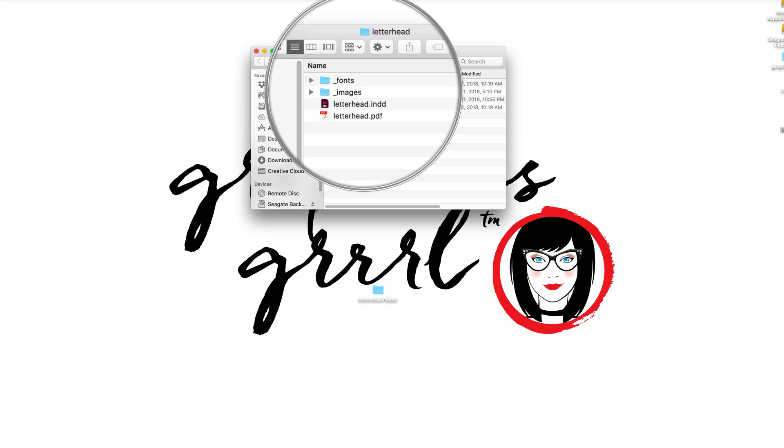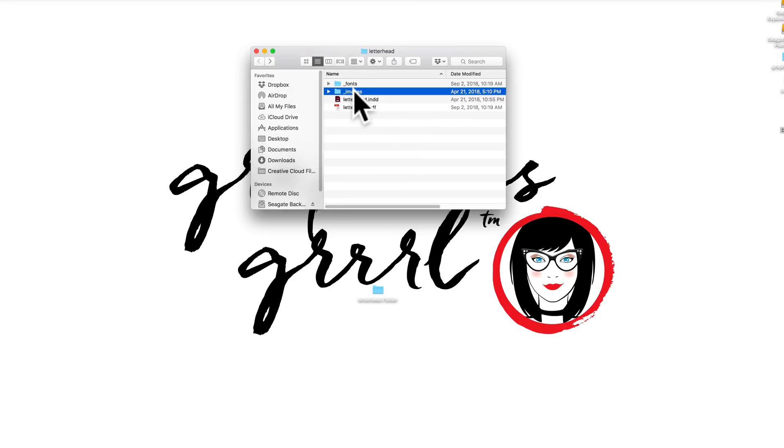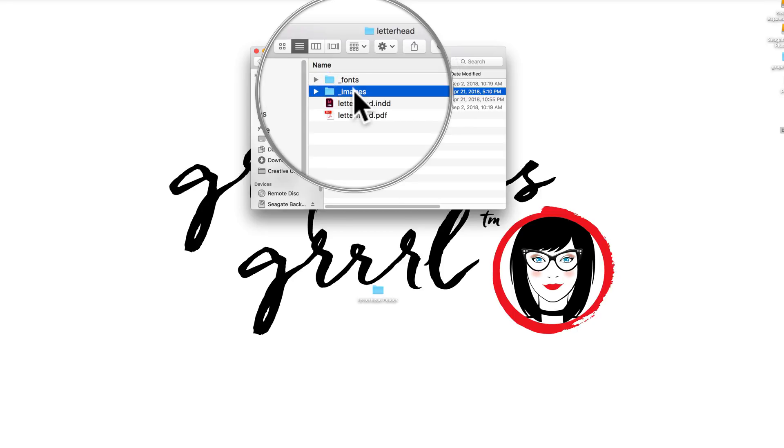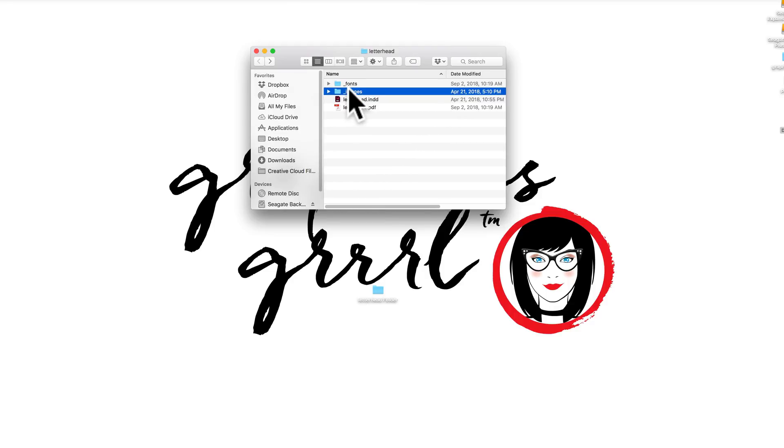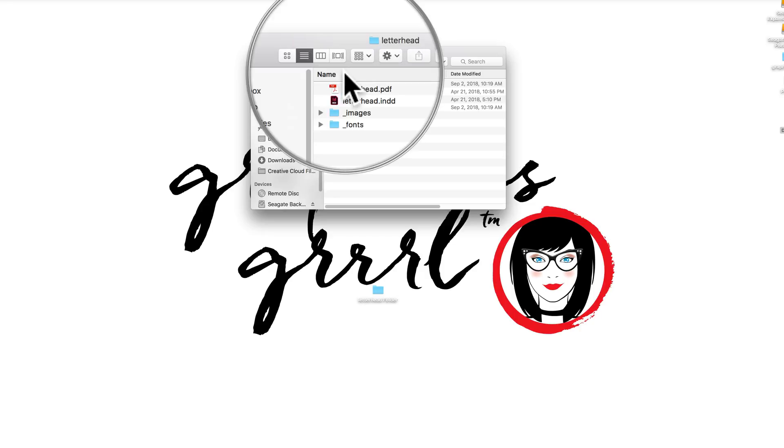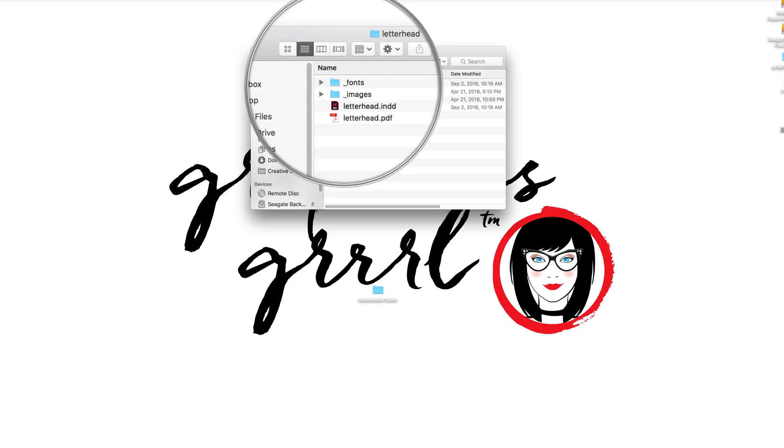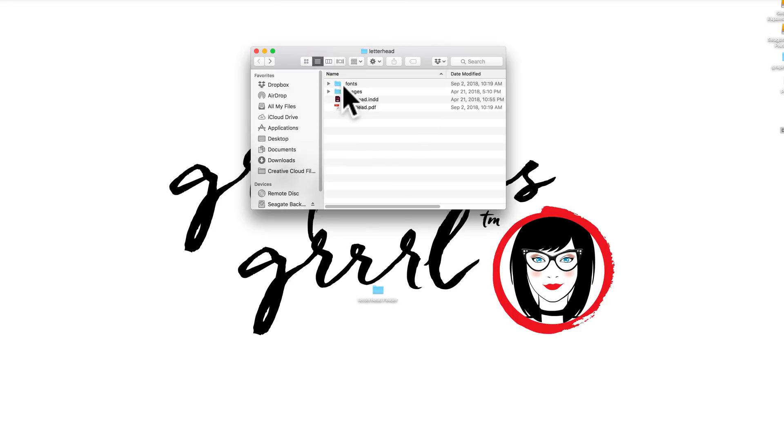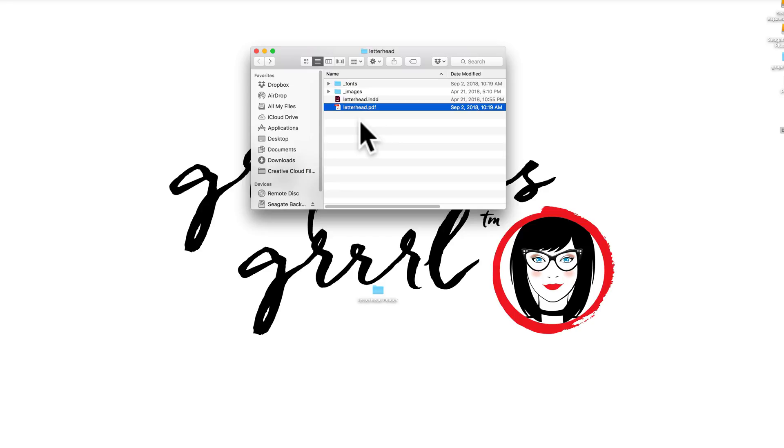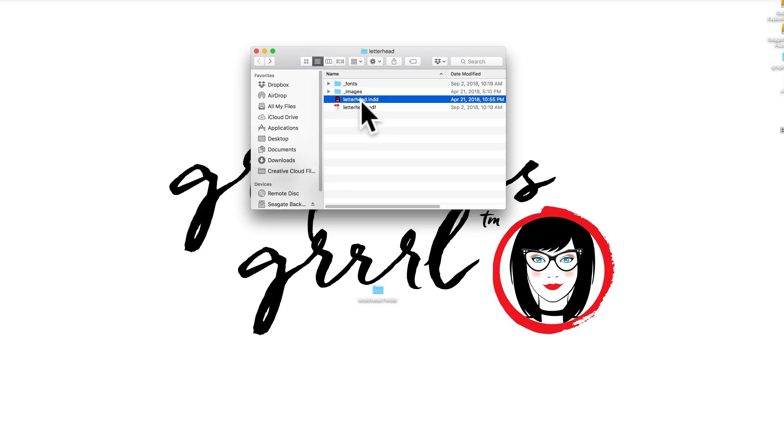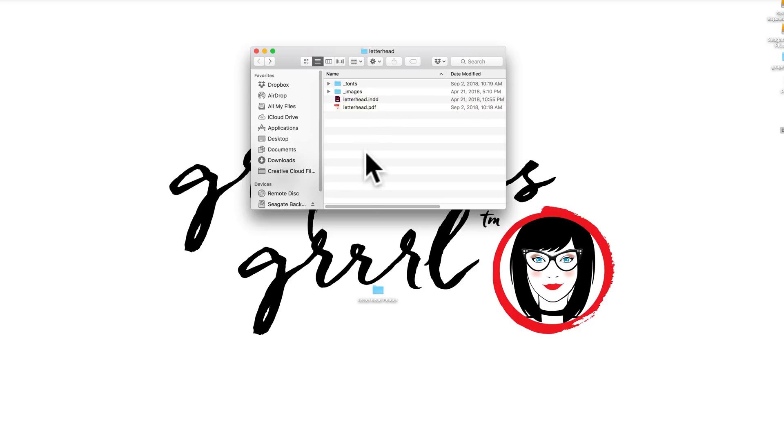So this is a project folder that I created. Now you might be wondering why I include underscores in front of my names and that's so all of the subfolders go to the top when you click on name. For example, if I click on name here, and it's the same thing on a PC, you can sort by that file name and all of the subfolders go to the top which keeps my native file and PDF below that.